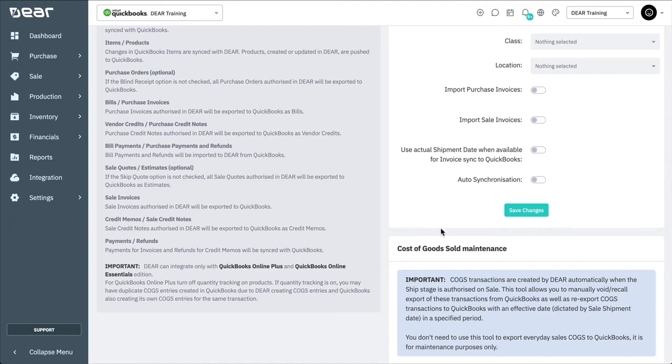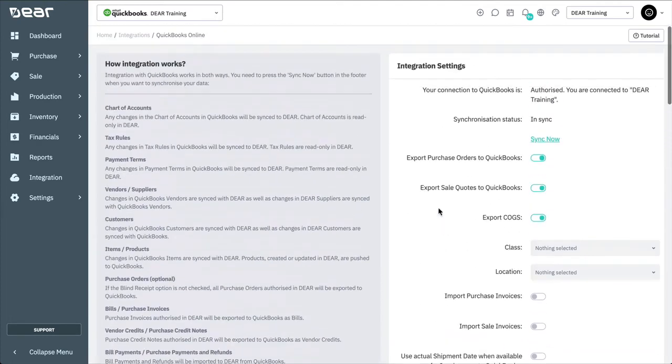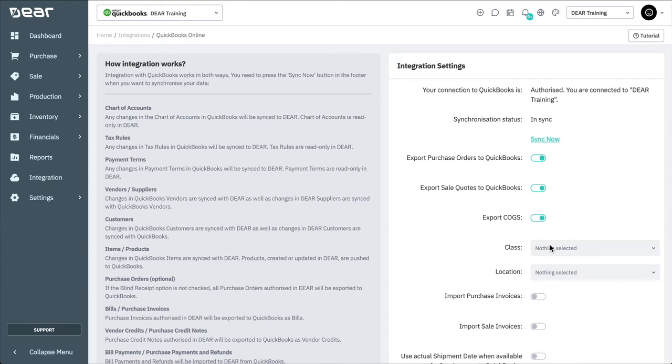Within QuickBooks Online integration page, you can choose whether to export purchase orders, sales quotes and COGS to QuickBooks Online. You can also set class and location mapping, making sure this feature is enabled in your QuickBooks Online account first. For more information on class and location tracking, please refer to our knowledge base or contact support at deersystems.com.